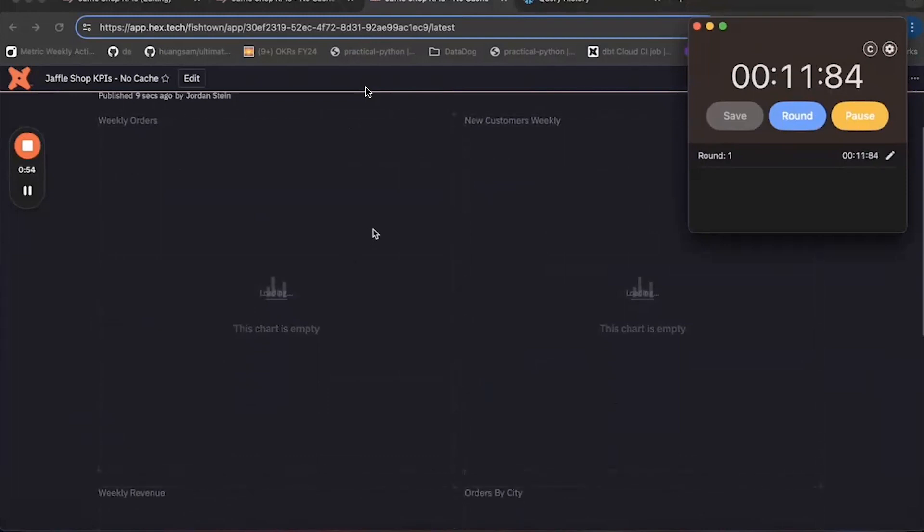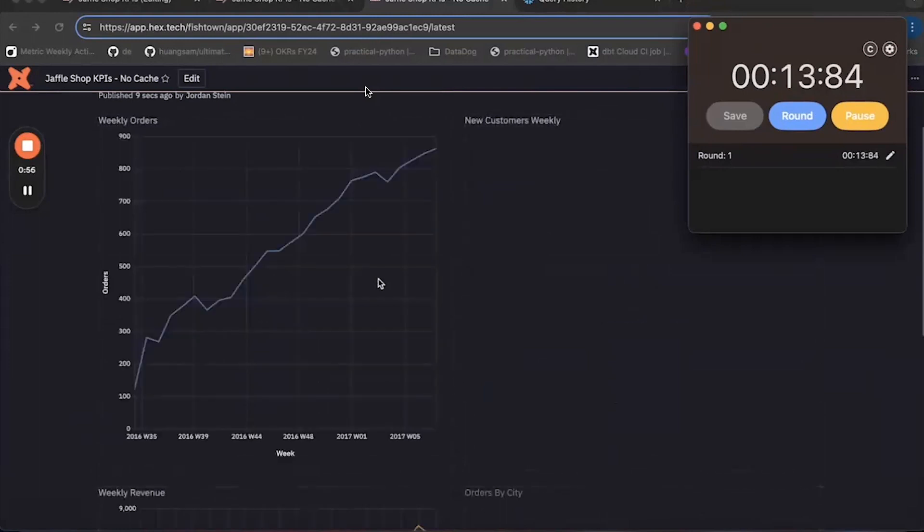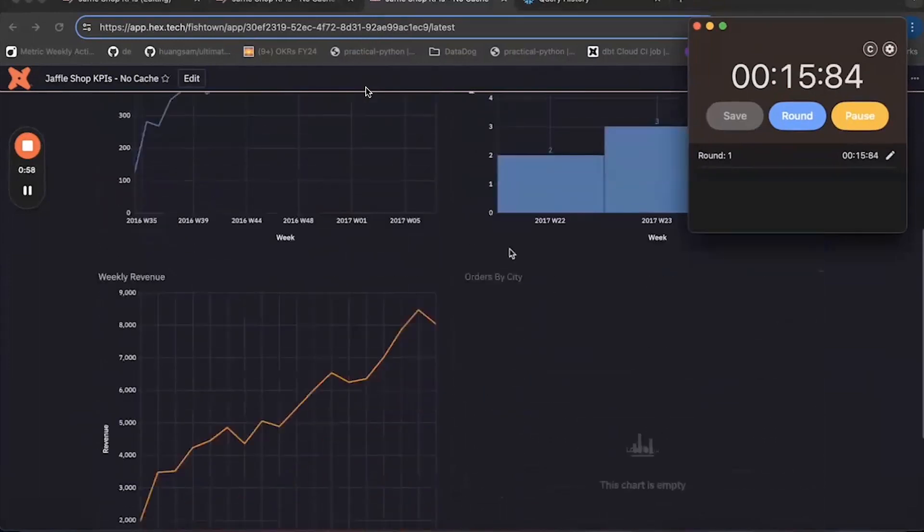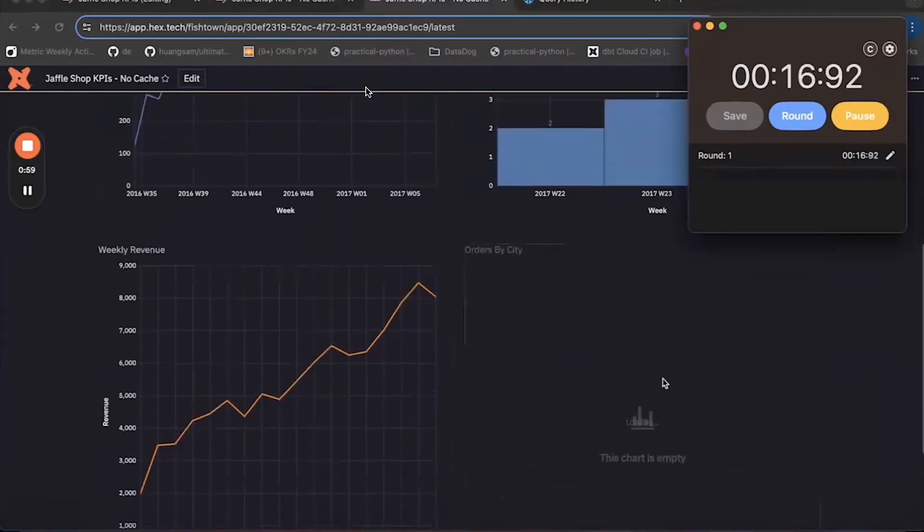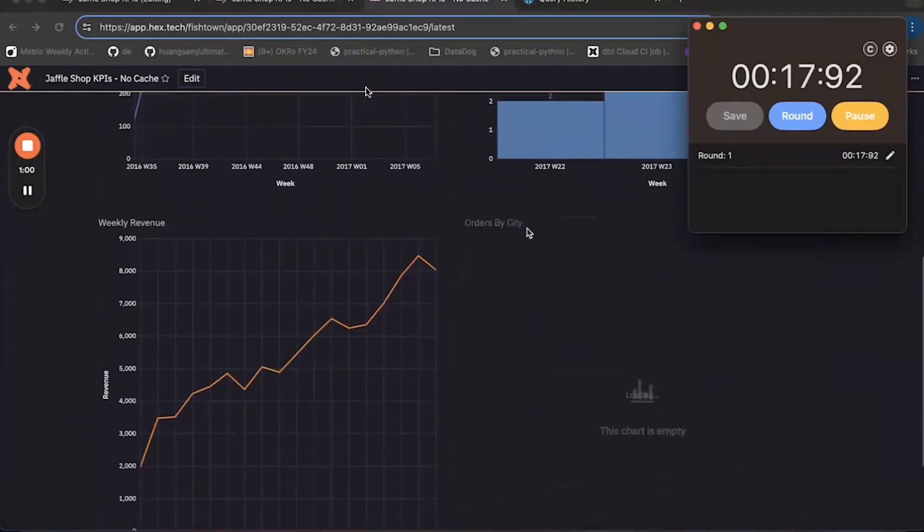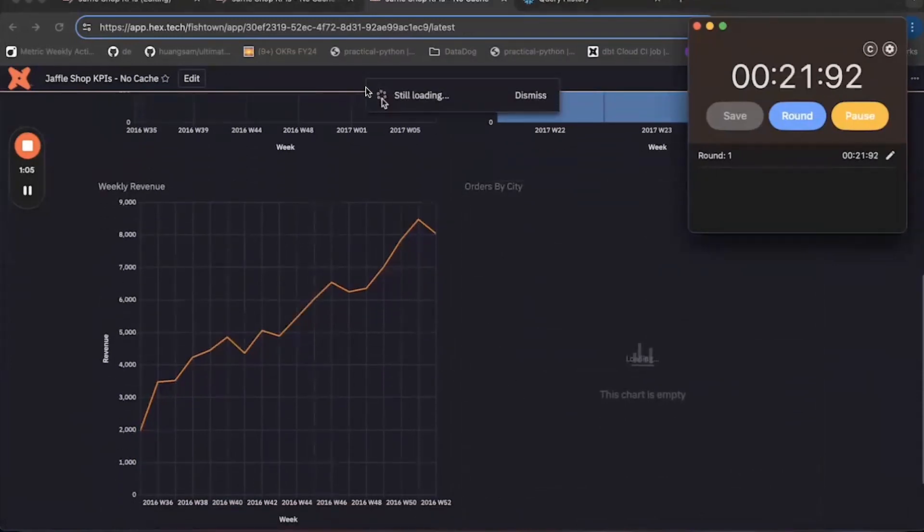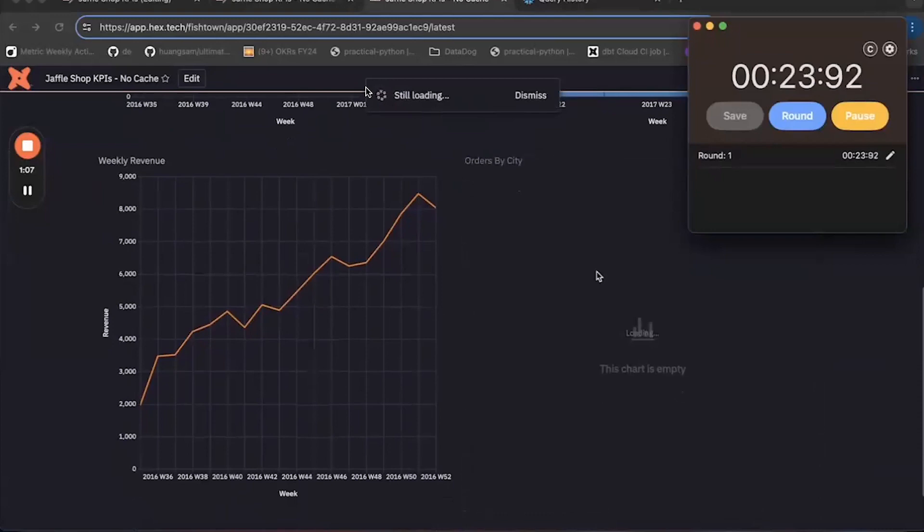So I should see... Oh, there we go. I see weekly orders, weekly revenue, but this orders by city tile seems to be taking long to load. Oh, there we go. We have a spinner in Hex that's come up. At this point, I'm starting to get a bit annoyed.